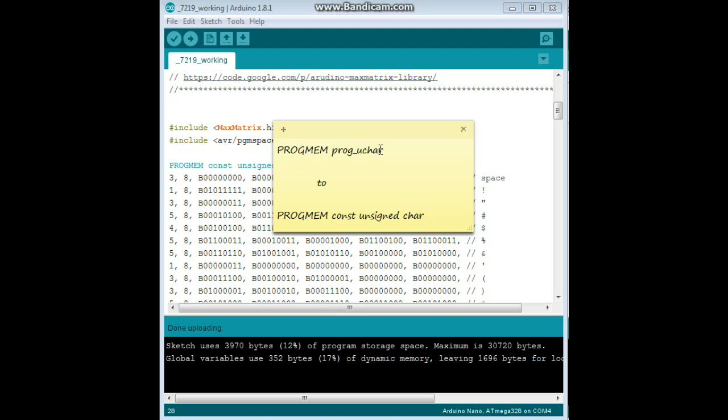Now, when you download the library, it is going to read PROGMEM PROG underscore UCARE. That is not going to work with the later versions of the Arduino IDE. So, if you have 1.5 or later, you need to change that to PROGMEM constant unsigned character.